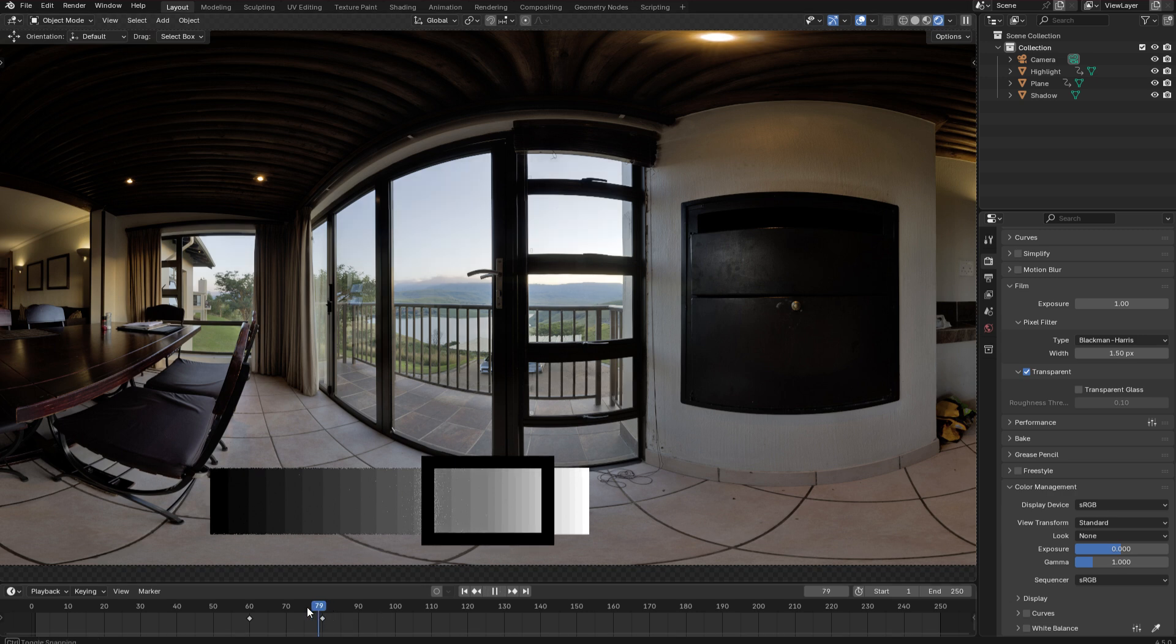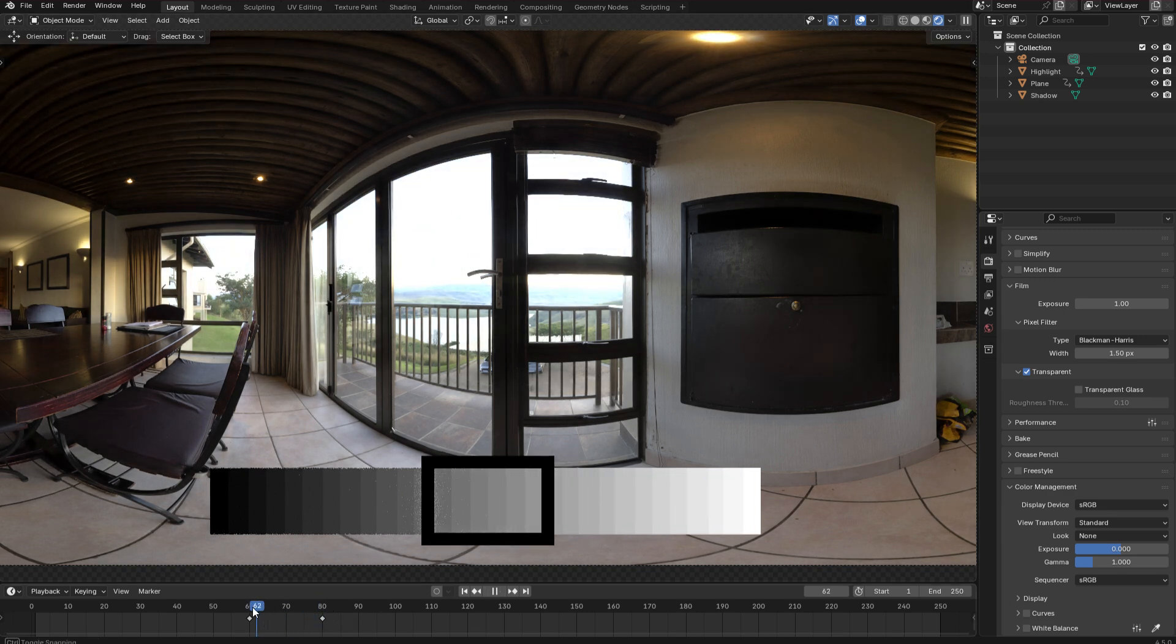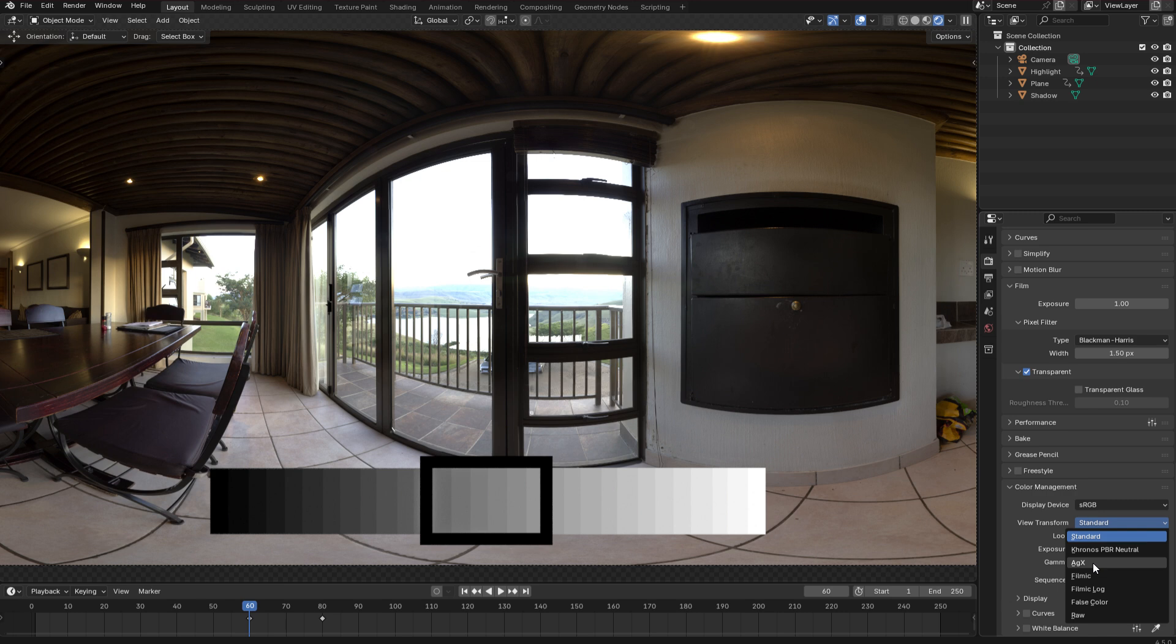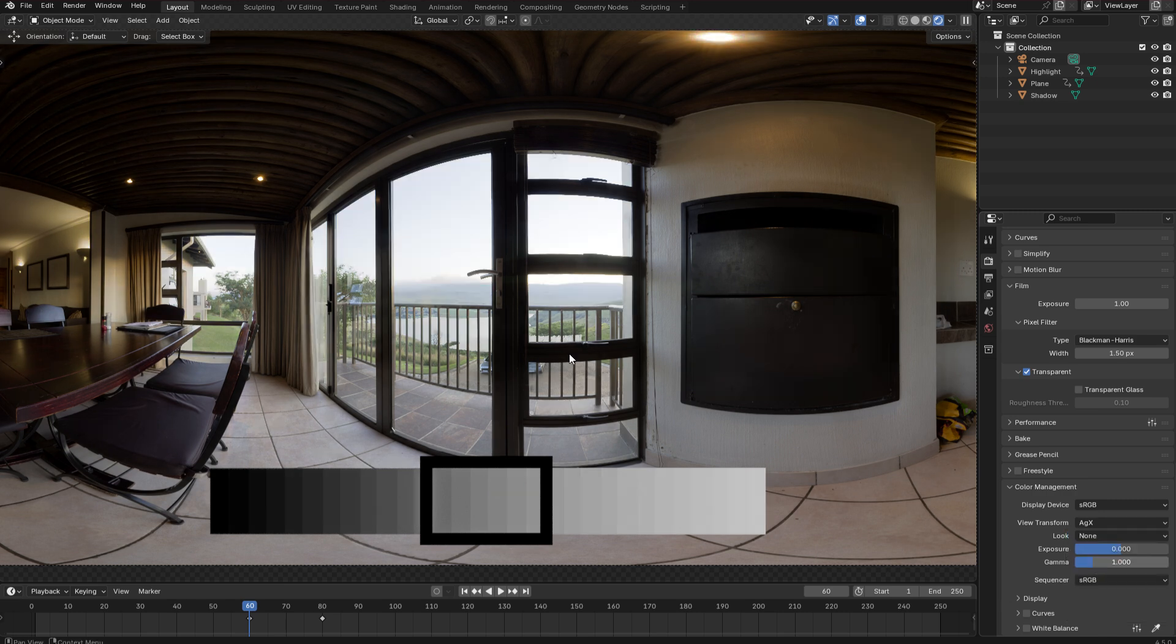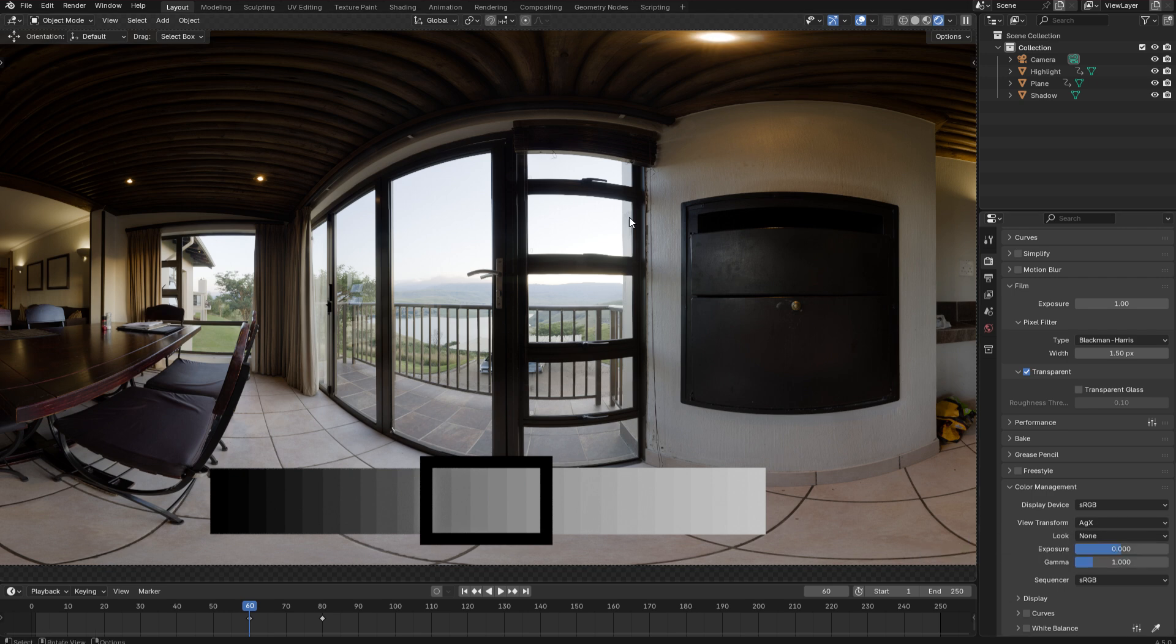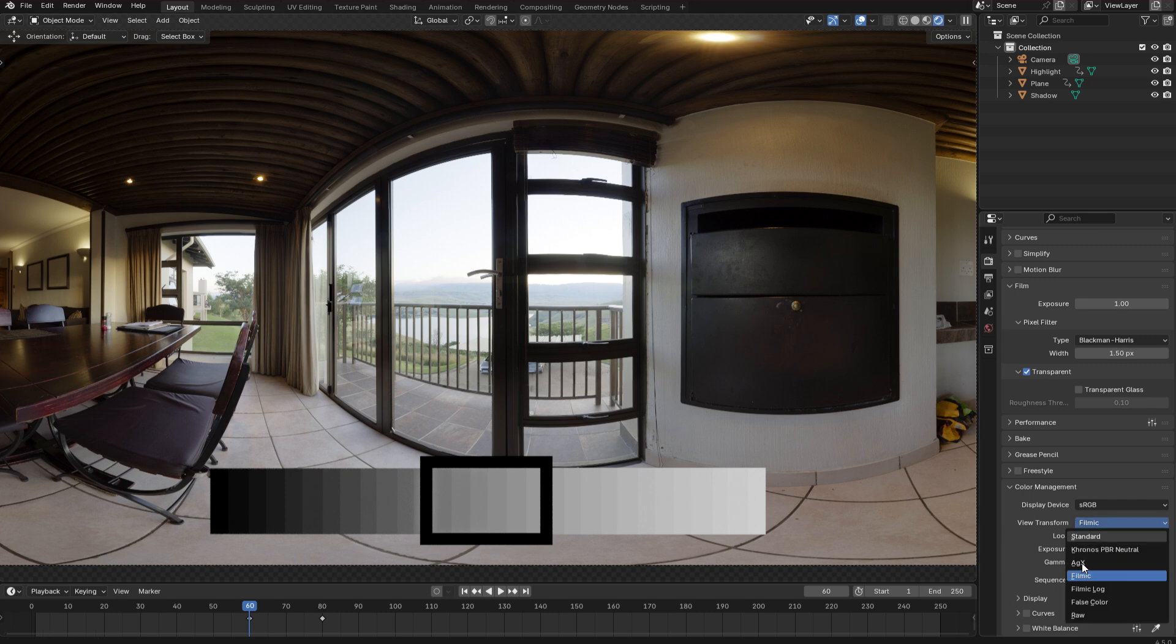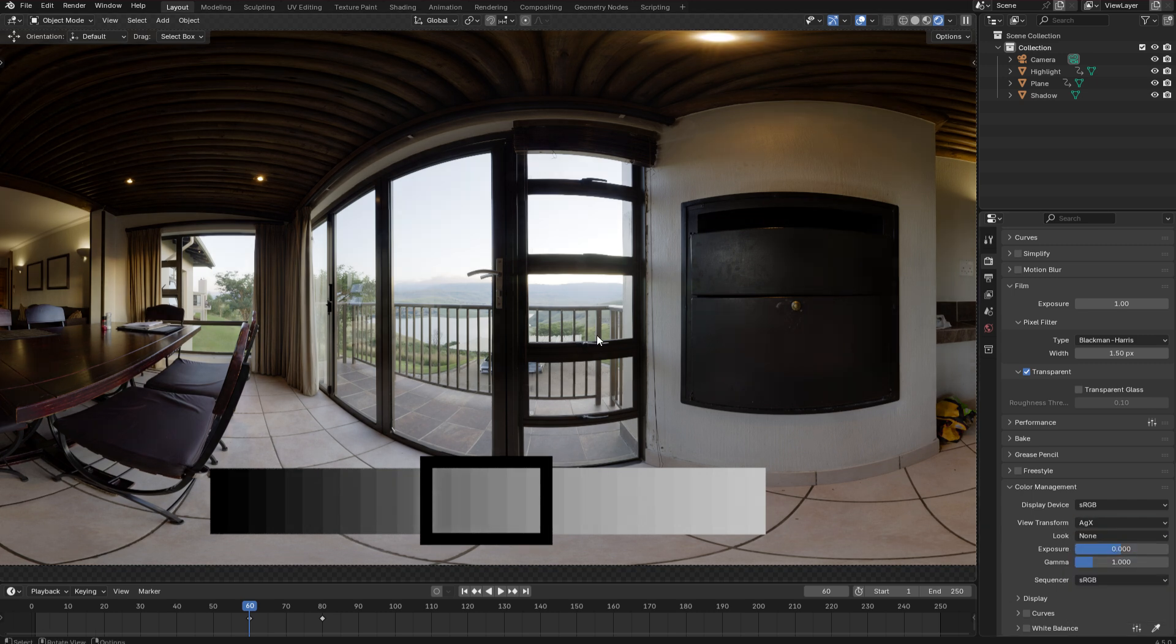So if I just return to the non tone mapped version of this image and we go into the render settings, let's take a look at the view transform. By default it's set to AGX. And just take a look out the window as I set it back to AGX. You can see that our highlights are restored. And that's because this view transform is tone mapping the image. There's also filmic which was the older default which is very similar just has more saturated highlights. But AGX is generally considered to be more realistic and more pleasing.